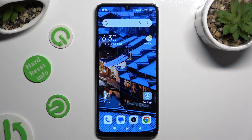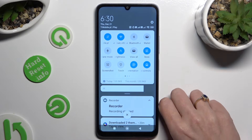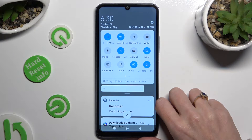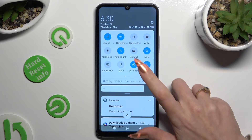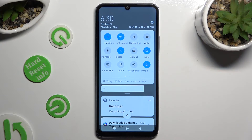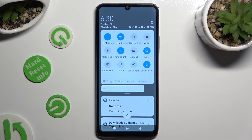First of all, you need to access the tab menu and look for the lock orientation shortcut. When you find it, click on it. As you can see, mine is now white, which means that autorotation is enabled, but you can always disable it by hitting the same shortcut again.